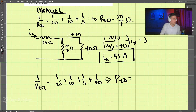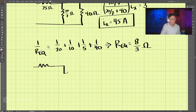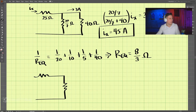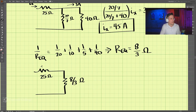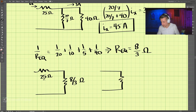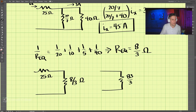That equivalent resistance comes out to be 8 over 3 ohms. Now let's redraw the circuit. We have a 25-ohm resistor and then 8 over 3 ohms, and these two are in series. So we just add those together: 8 over 3 plus 25 equals 83 over 3 ohms.